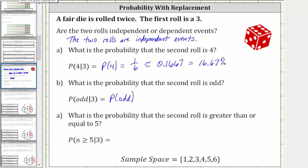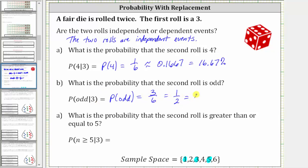The odd numbers in the sample space are one, three, and five. There are three favorable outcomes out of a total of six outcomes. The probability of rolling an odd — which is the same as the probability of rolling an odd given the first roll is a three — is three sixths, which simplifies to one half, which as a decimal is 0.5, equal to 50%.